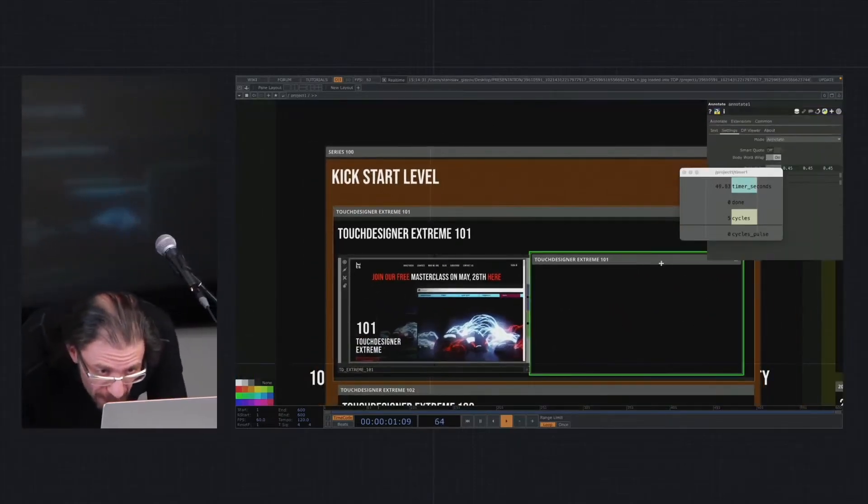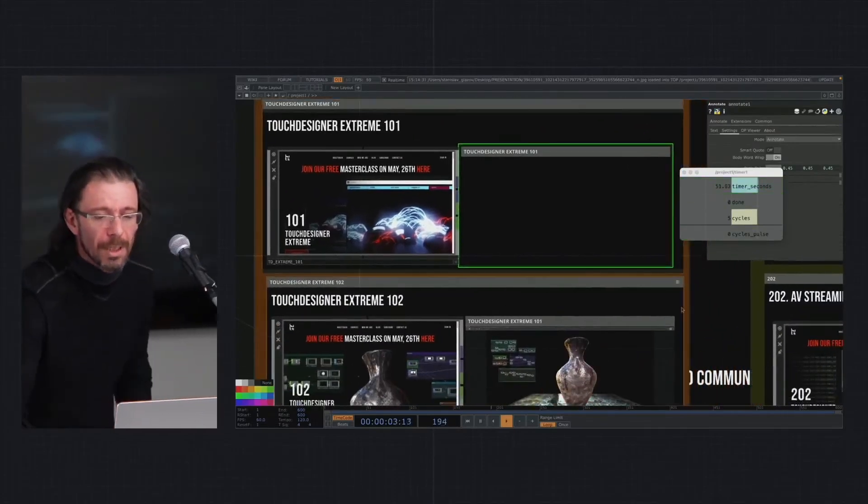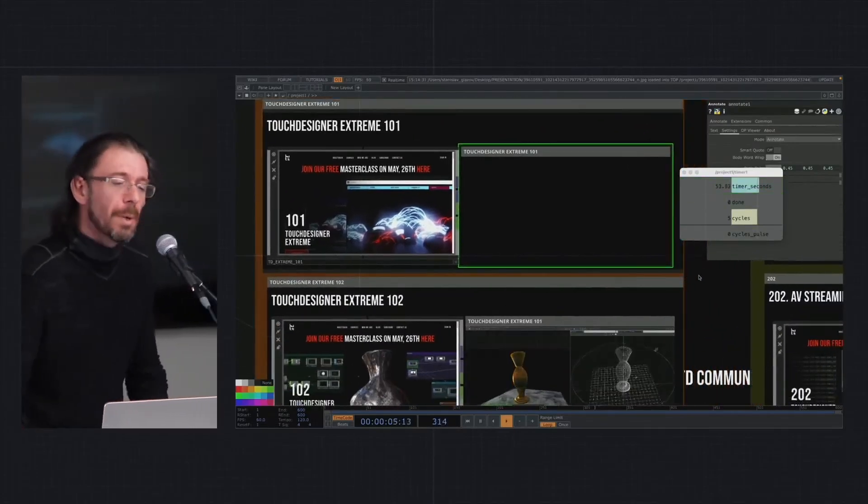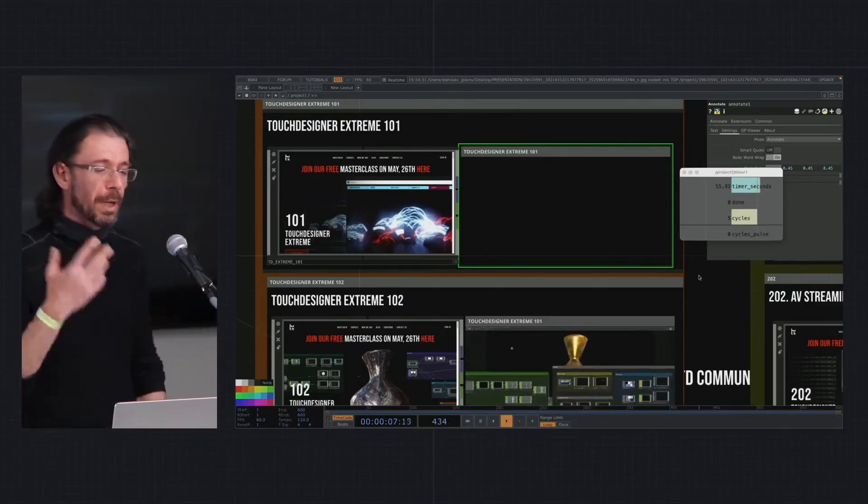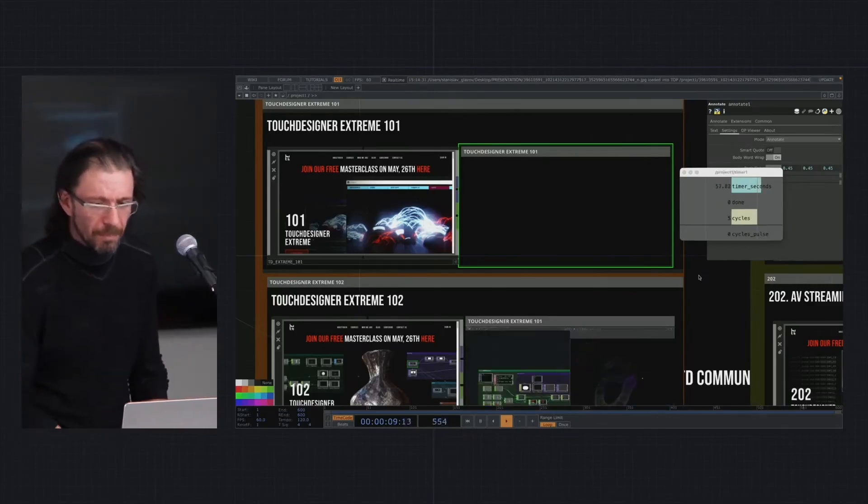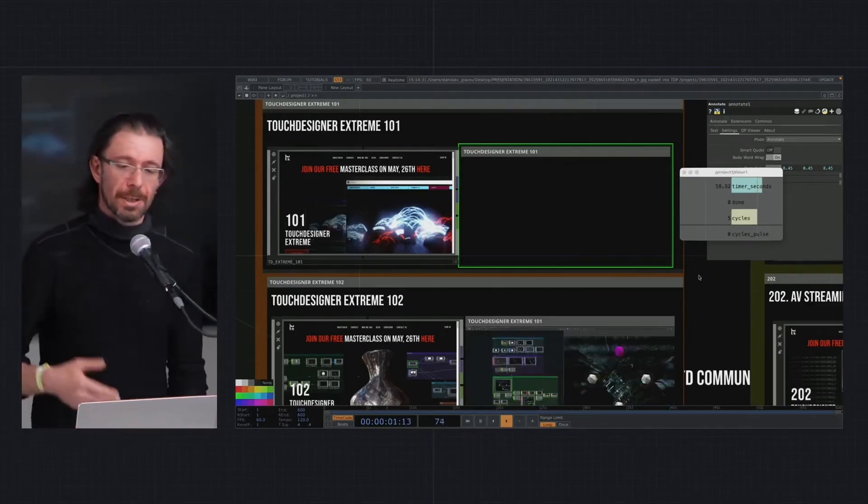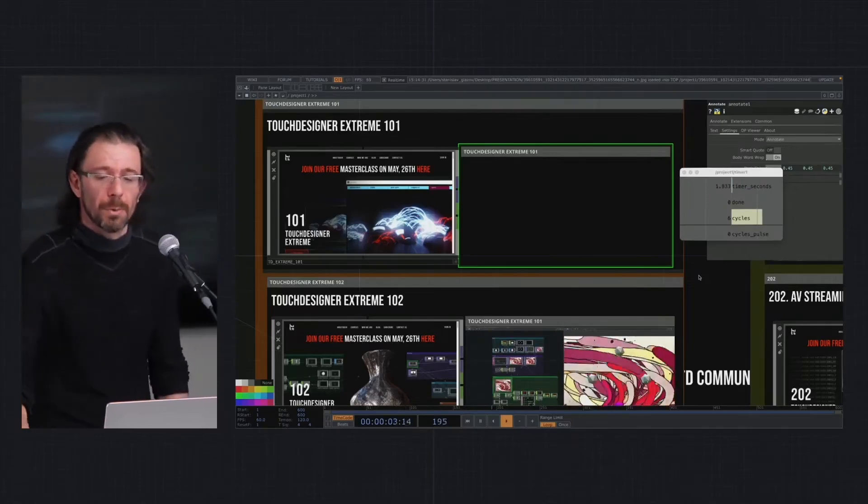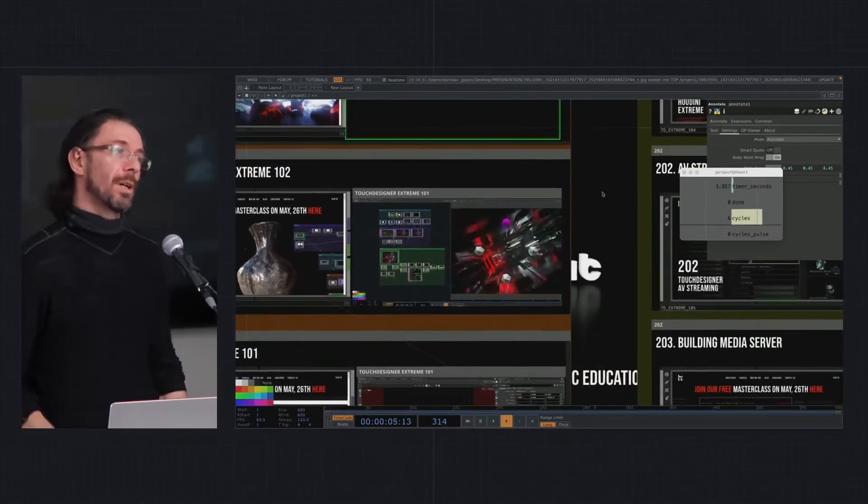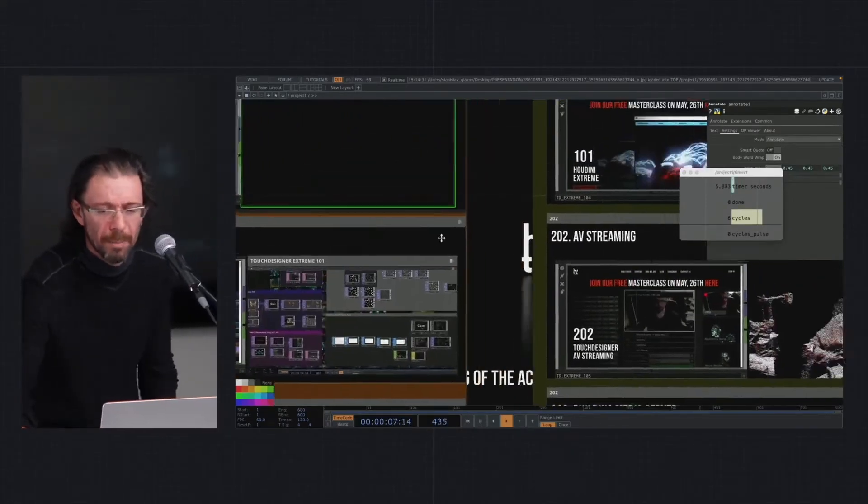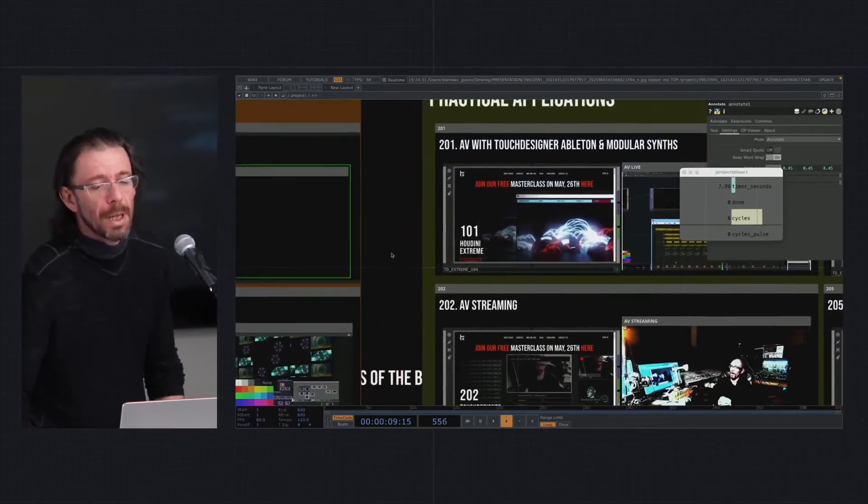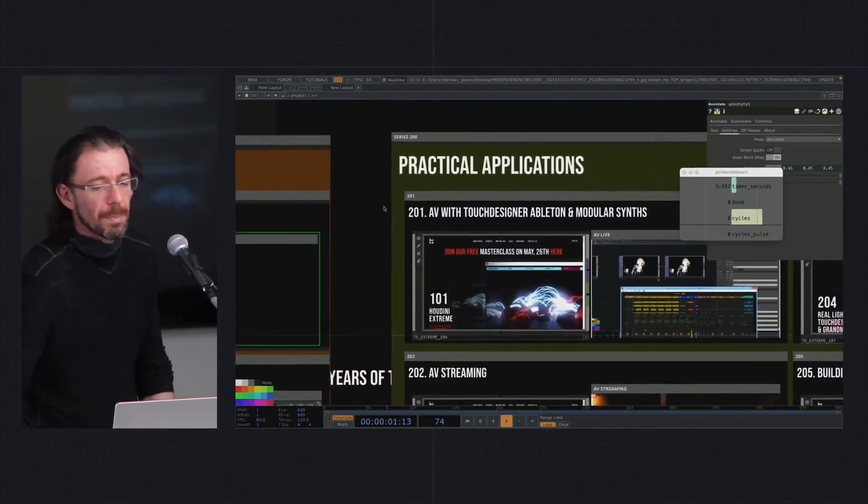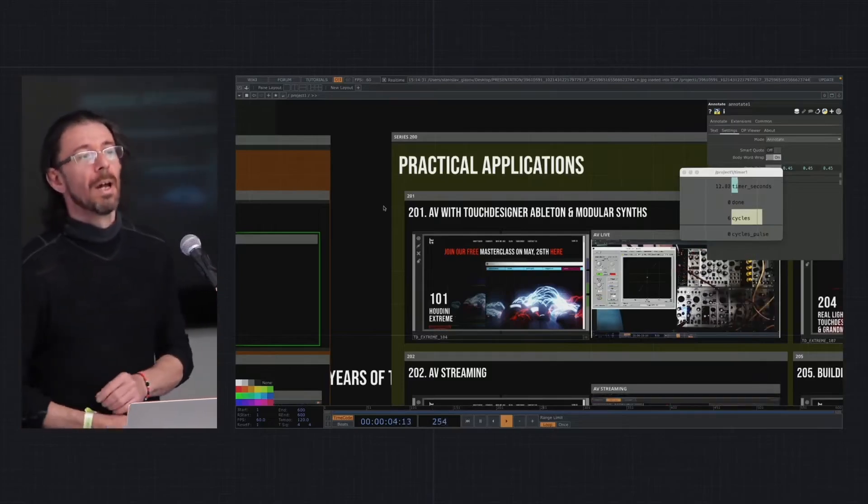Currently we have the series of three courses: Touch Designer Extreme 101, 102, and Houdini Extreme, which is a good kickstart for anyone. Then I started to make the series 200, which is about all practical examples.